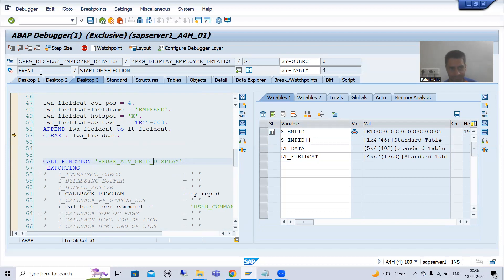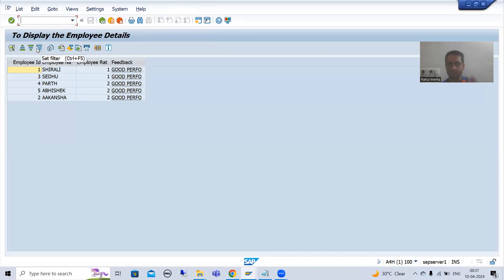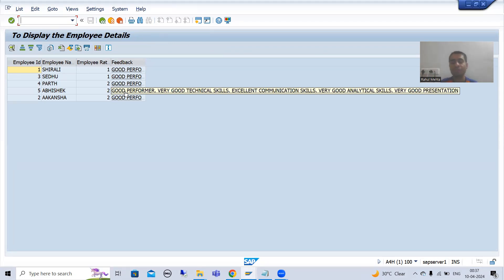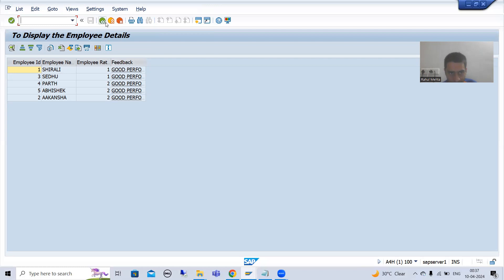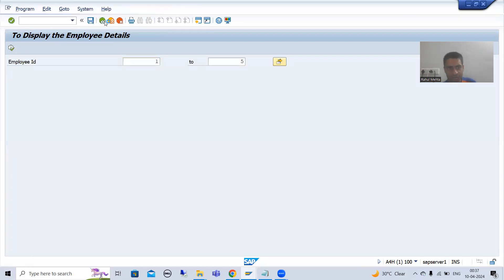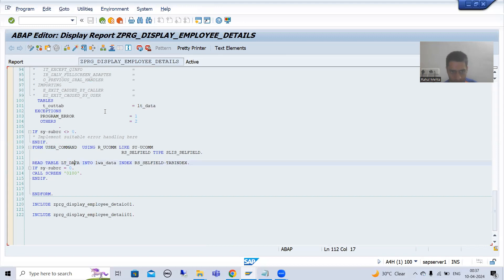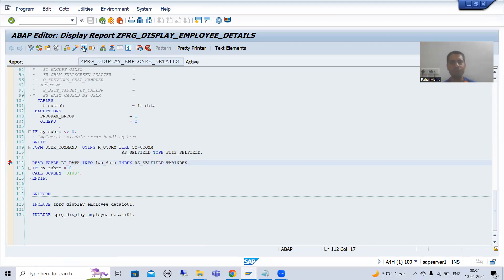I will execute. Done. Now whenever we click on a hyperlink or hotspot, the user command subroutine will be called. I will put a breakpoint into the user command subroutine so we can understand what happens when it is triggered.